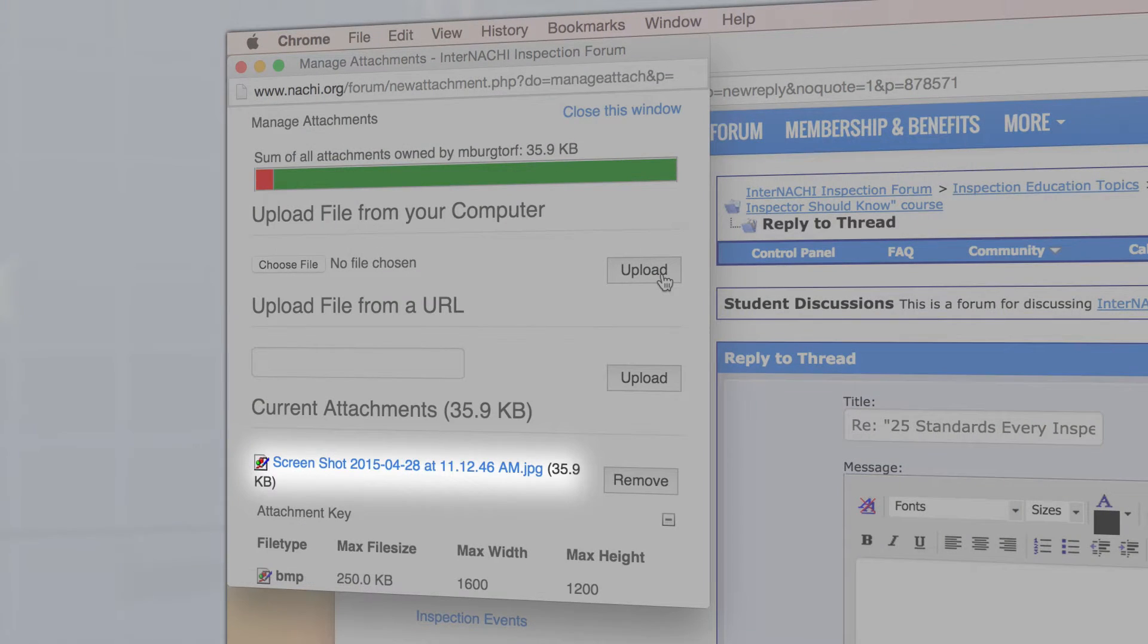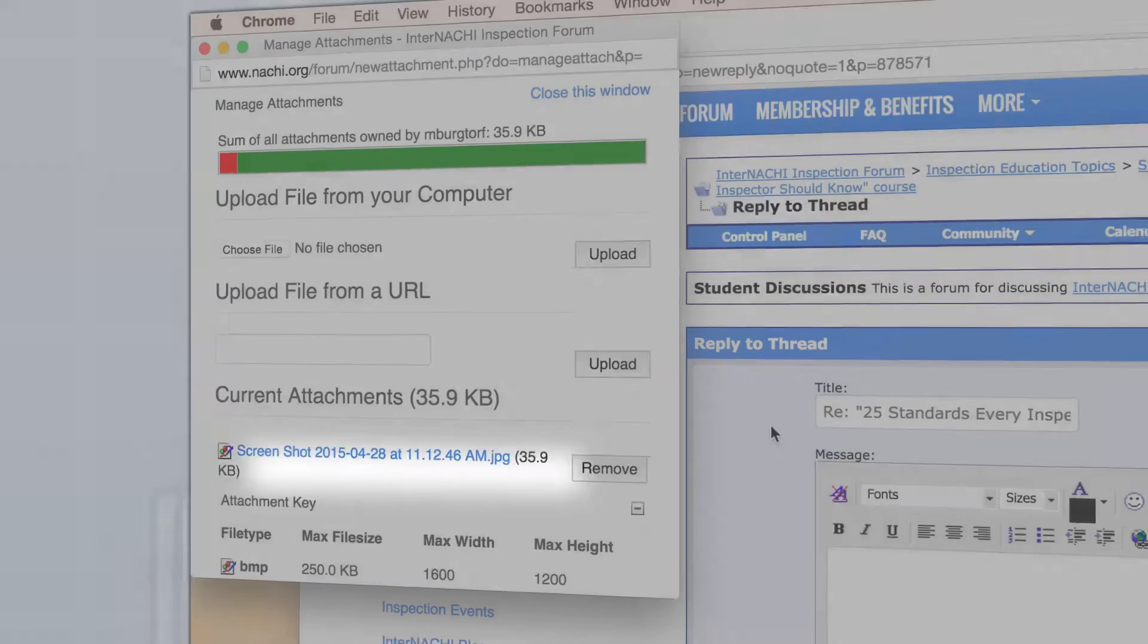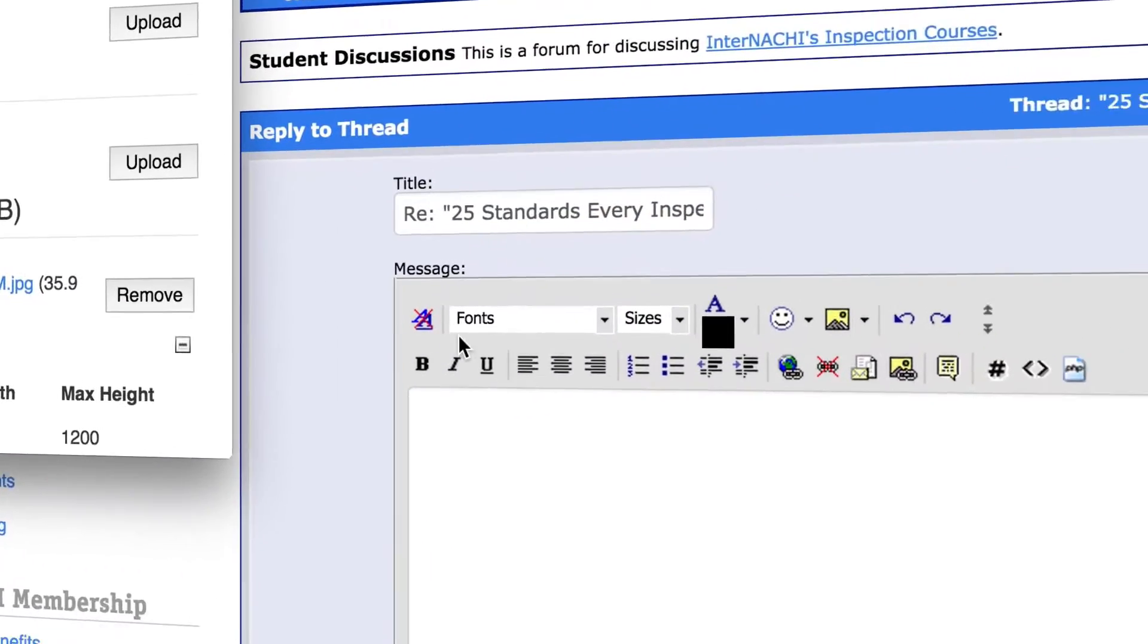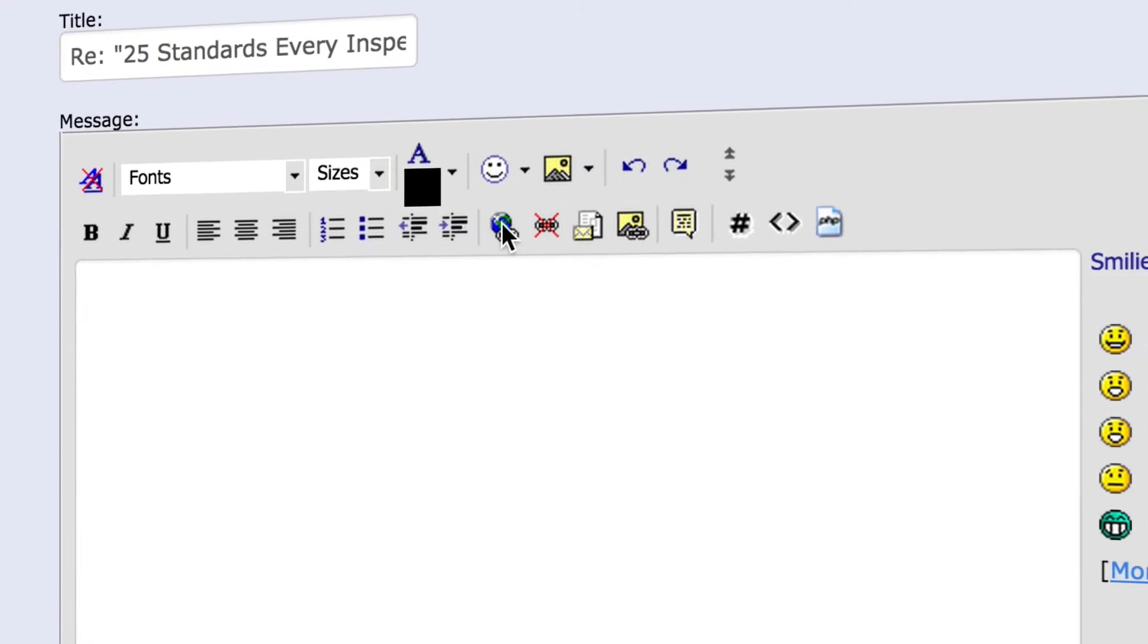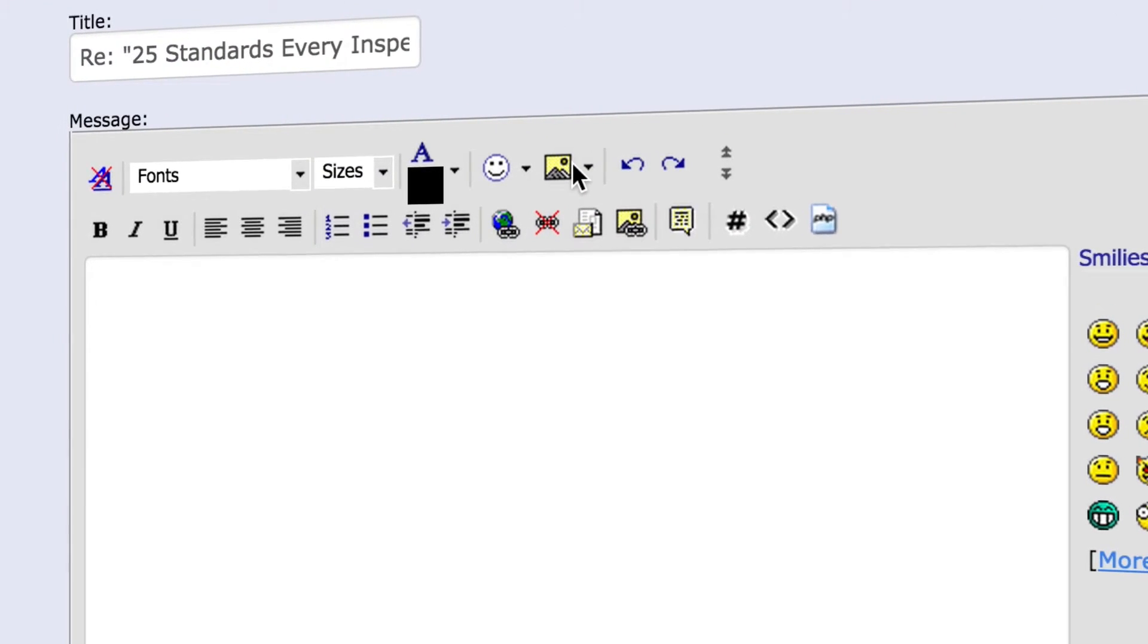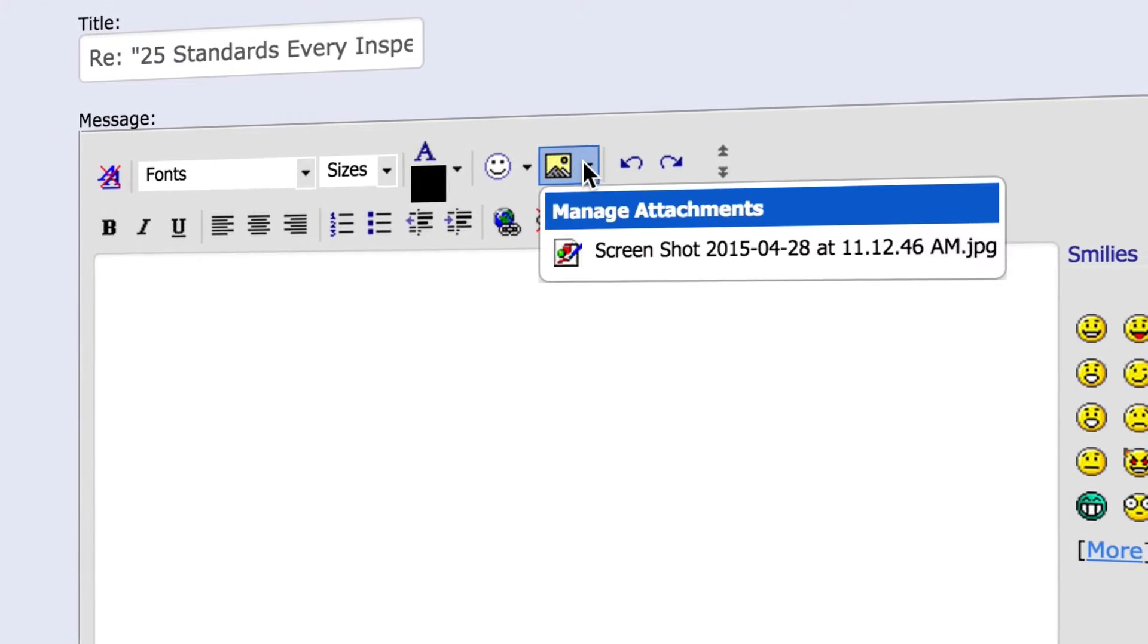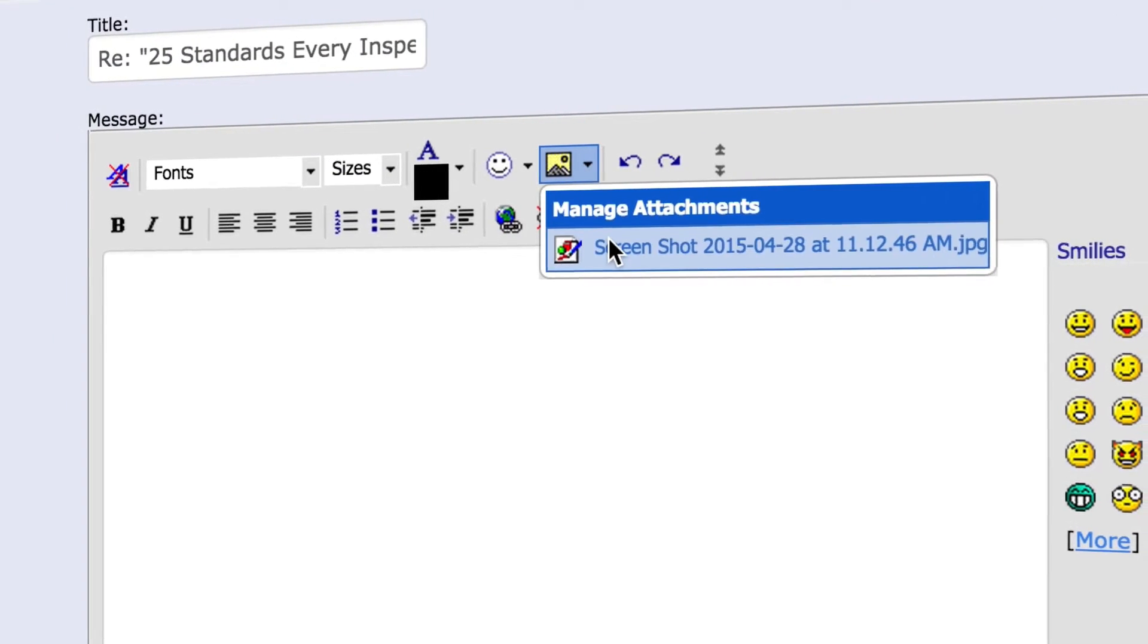Your image has now been uploaded. Select the attachment button again to select your image. This will insert the image into the body of the post.